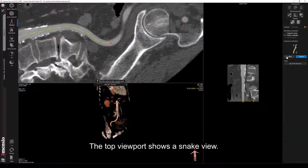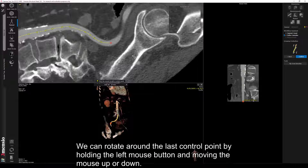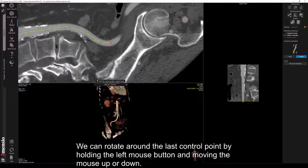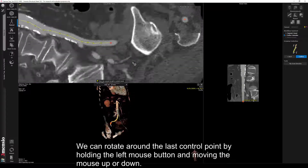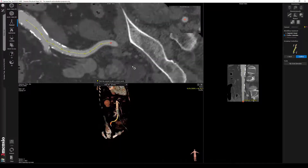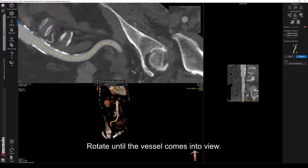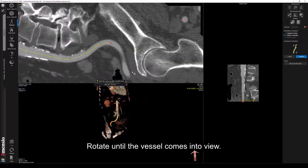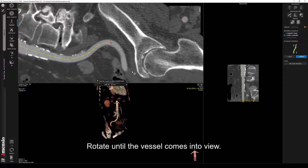The top viewport shows a snake view. We can rotate around the last control point by holding the left mouse button and moving the mouse up or down. Rotate until the vessel comes into view.